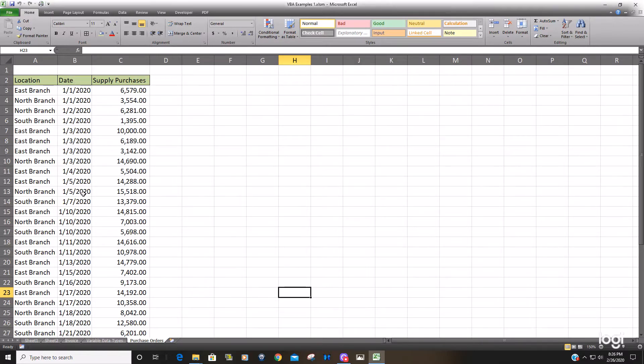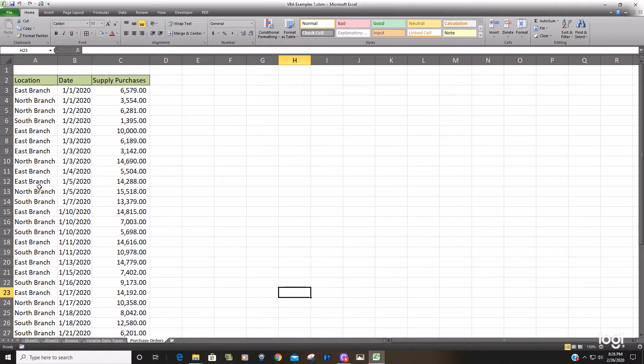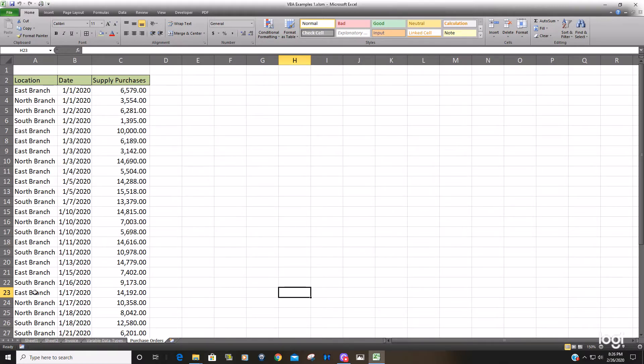What we would like to do is sort that by location and then once we have column A sorted by the branch location we'd like to find the first instance of the north branch post sorting and then find the last row that contains the north branch data and then copy just the north branch data to a new worksheet.